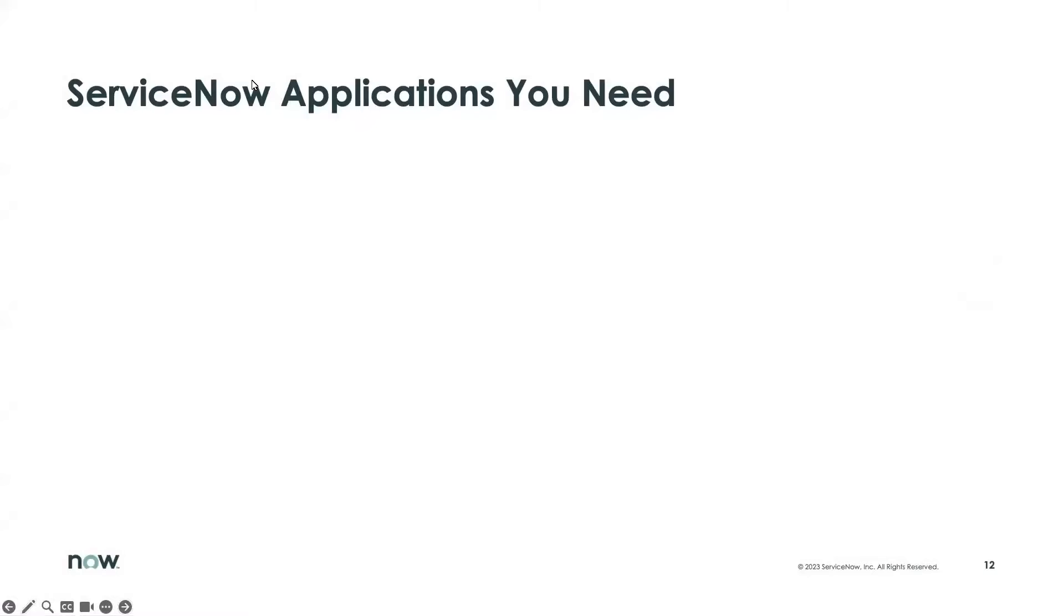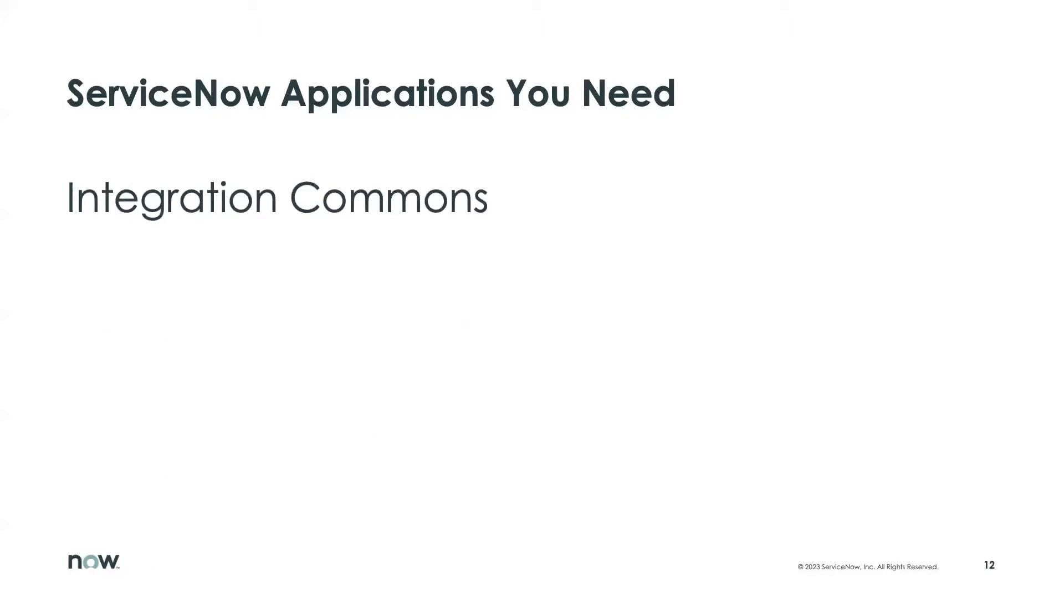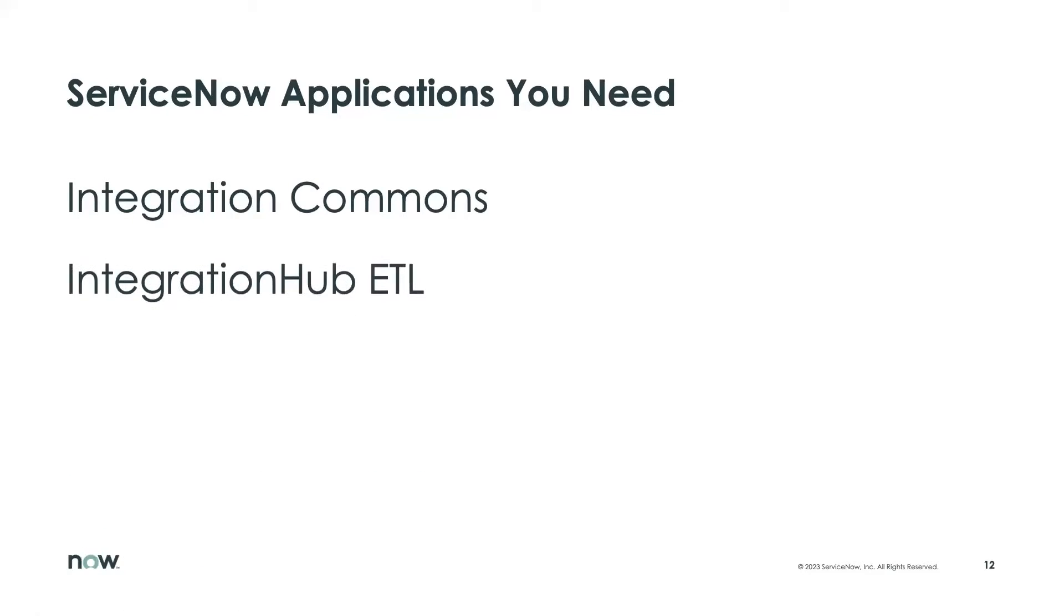When we get started, you're going to need to make sure that your instance has a few applications and plugins enabled in it. First will be Integration Commons. You're going to need the IntegrationHub ETL.